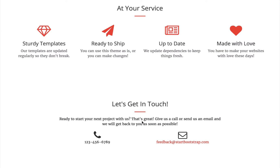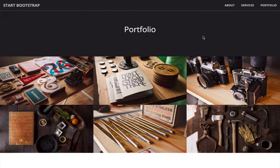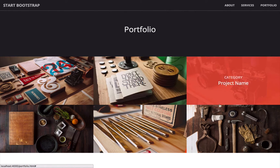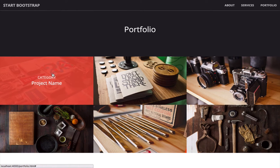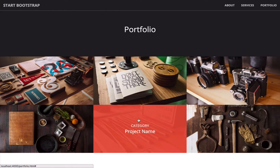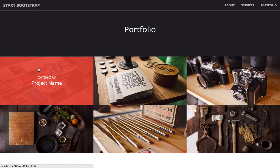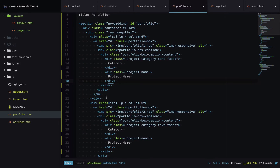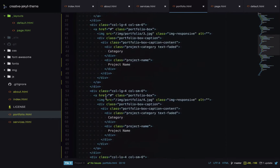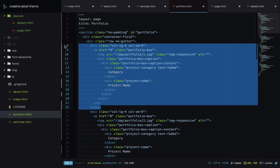Let's hunt for more repetition. On the portfolio page we have six items where the HTML basically remains the same — some divs, a background image, a category, and a project name. There are a few variables, so let's use collections to reduce the repetition. Looking at the source code, each item has a link, an image, a category, a project name, and extra HTML. Let's start by creating the collection.